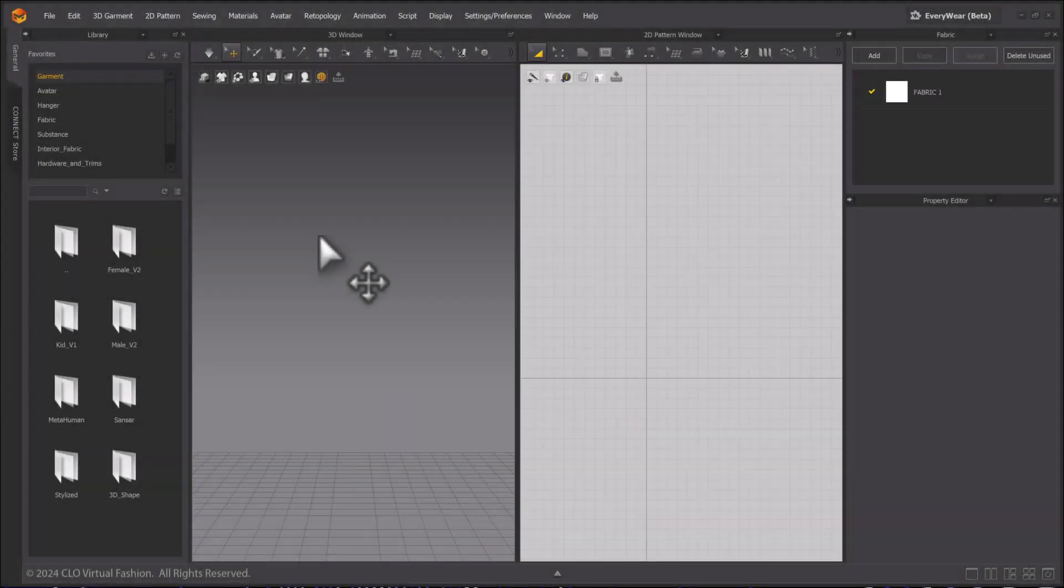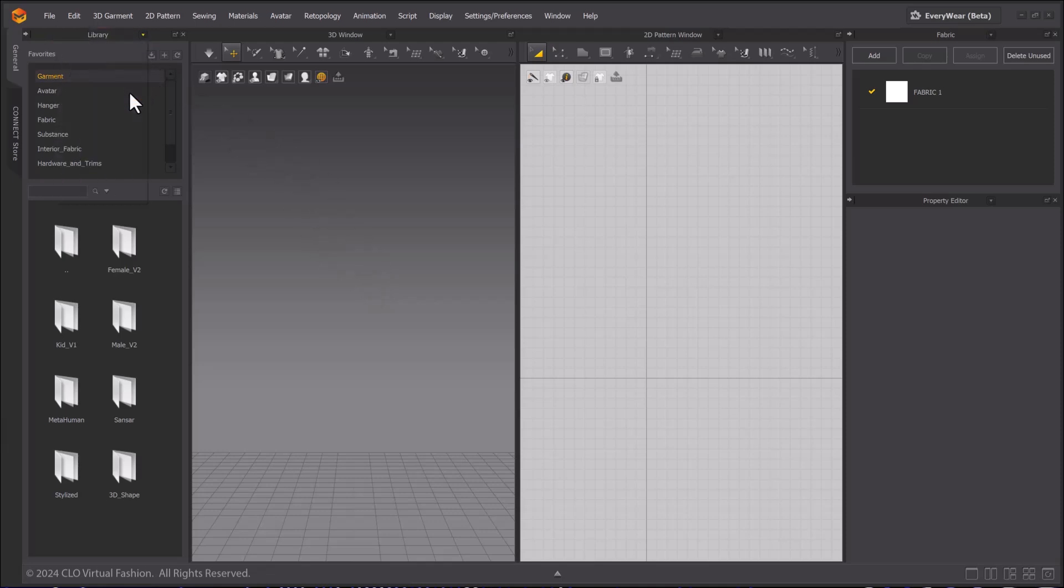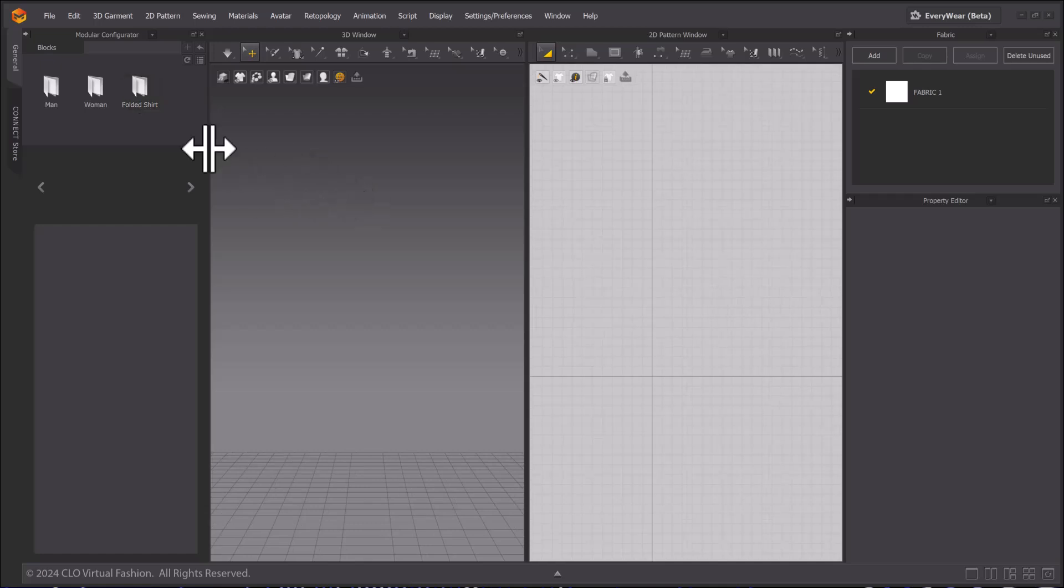Welcome to the tutorial on the Modular Configurator and Auto-fitting tools. The Modular Configurator can be found under the window drop-down menus.